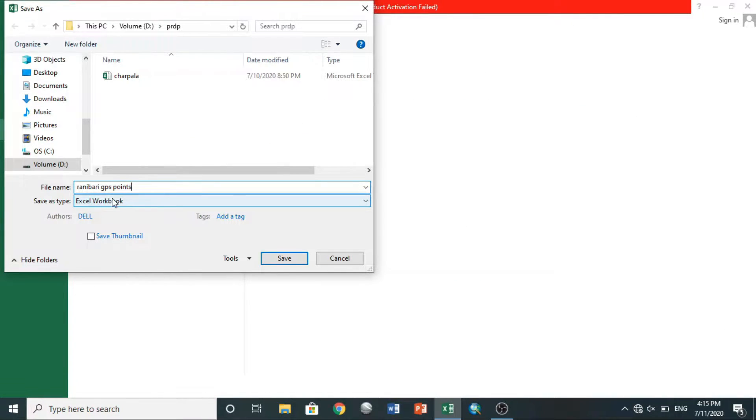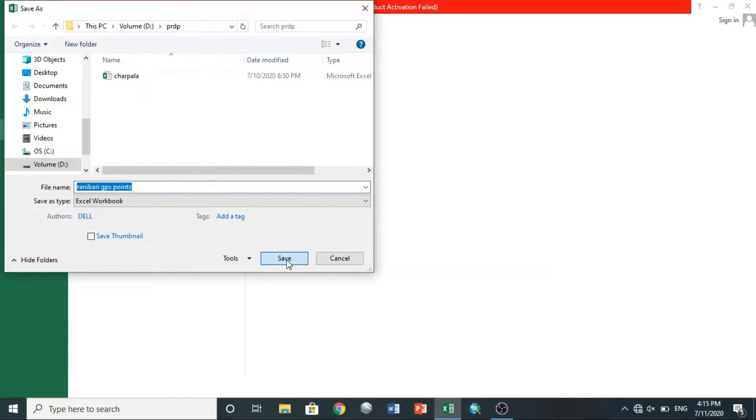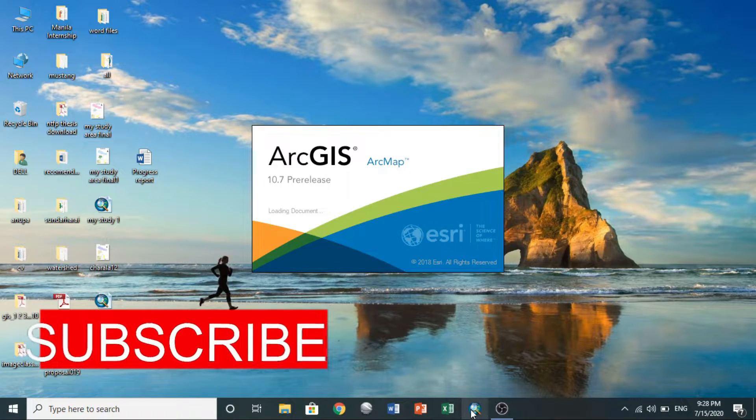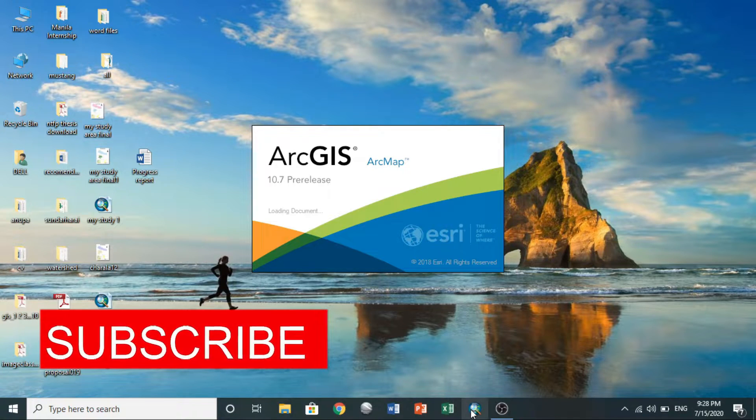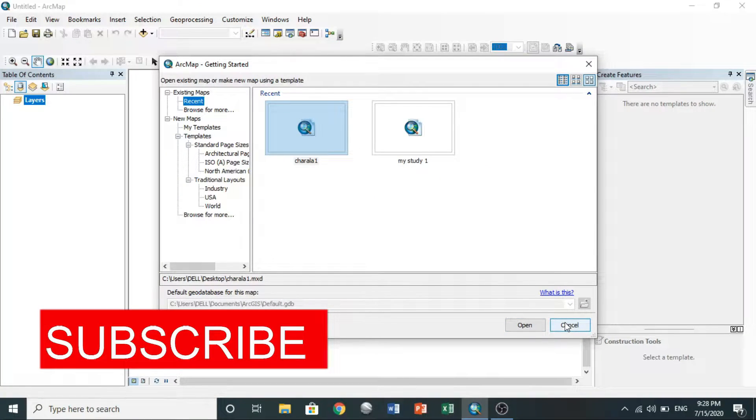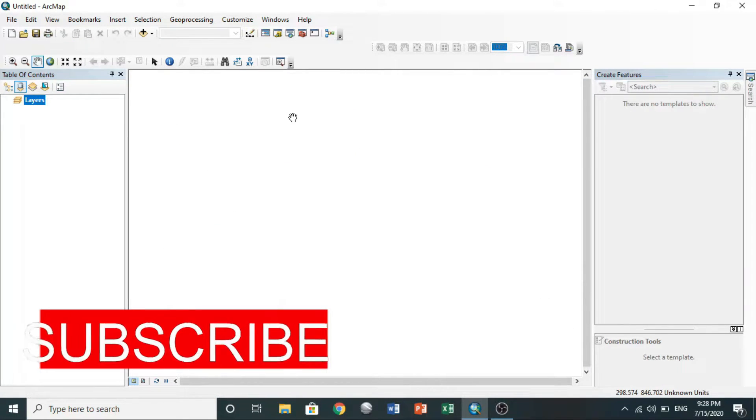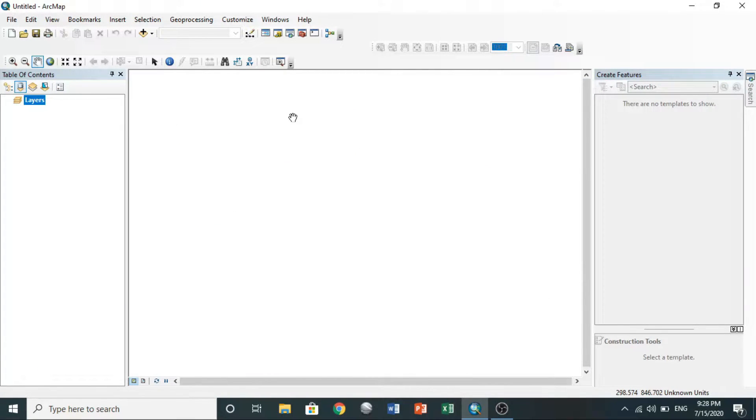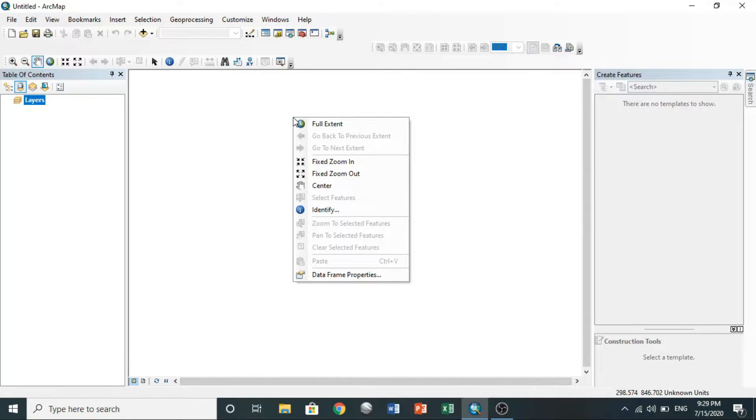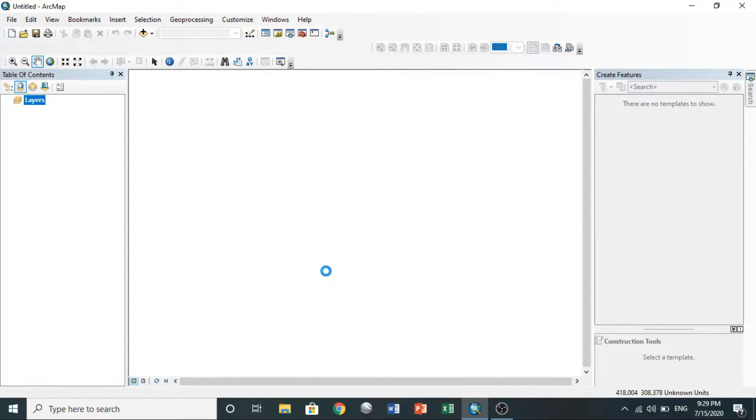Then you open ArcGIS. This is the interface of ArcGIS. First you select the coordinate system to which you want to work. For that, right-click on open area, go to data frame properties.